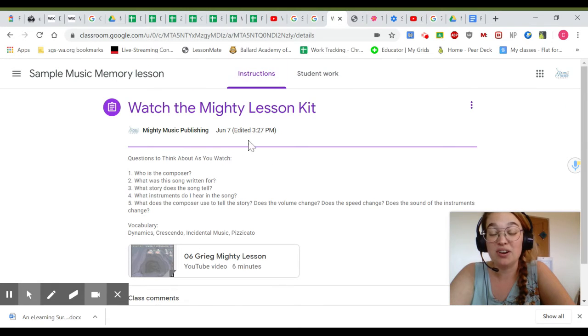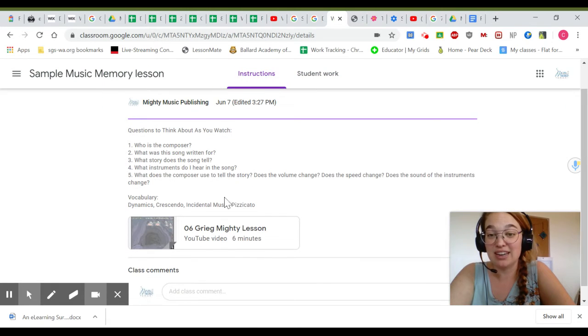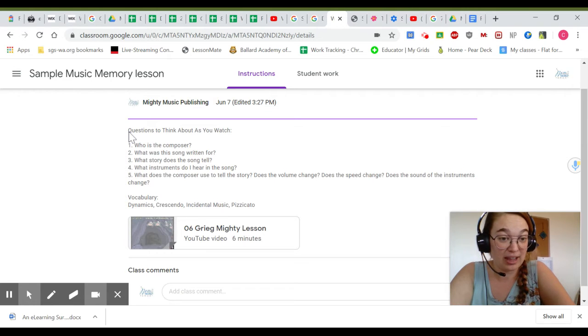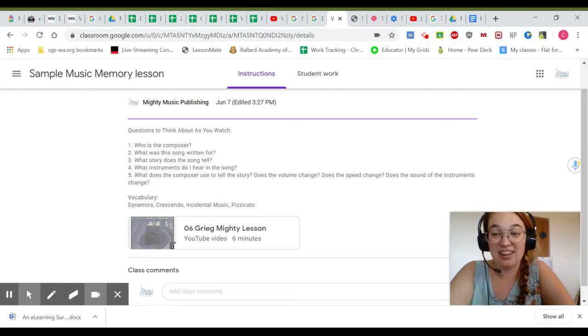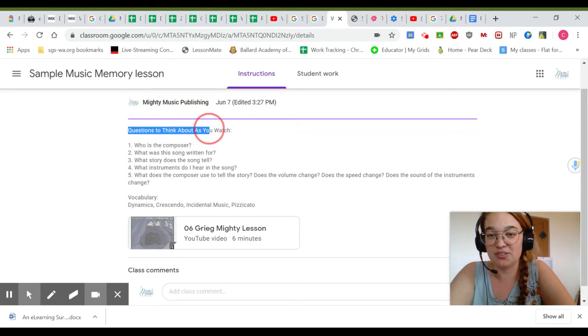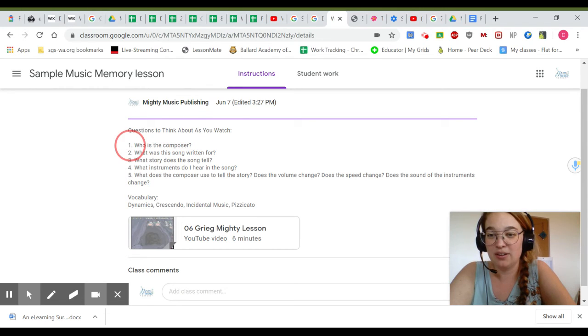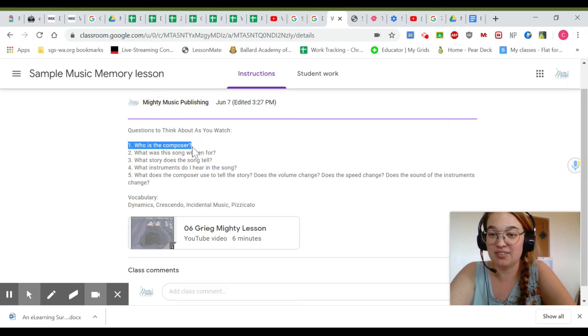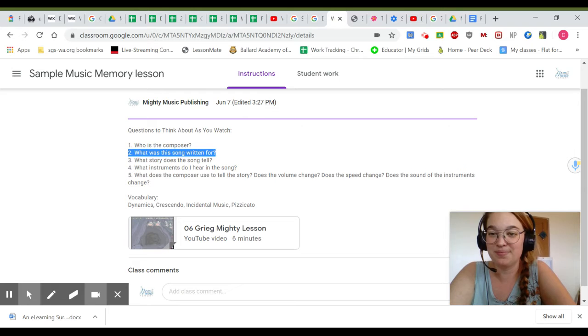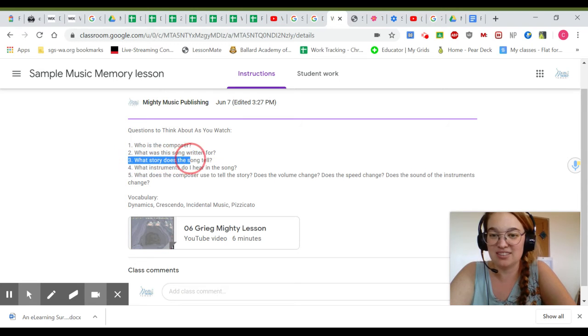You can also take this opportunity to read the directions out loud and highlight them as you read. Questions to think about as you watch: Who is the composer? What was this song written for? What story does the song tell?